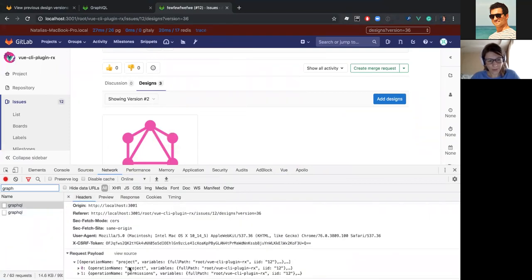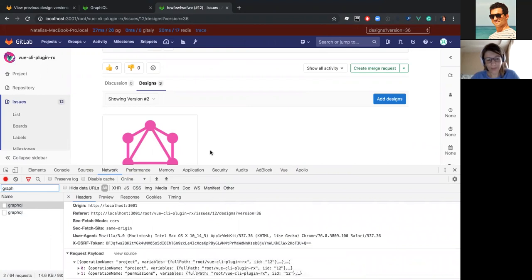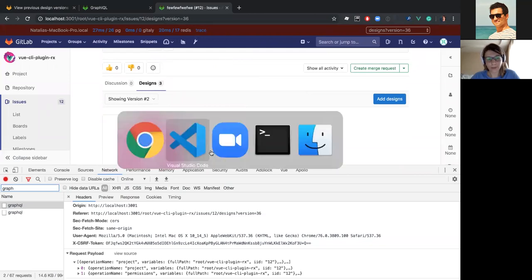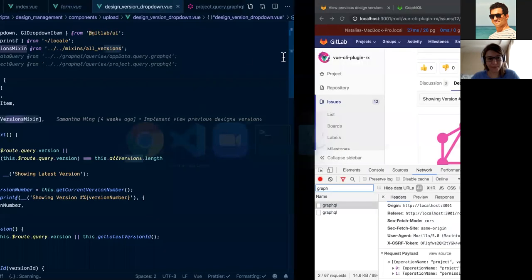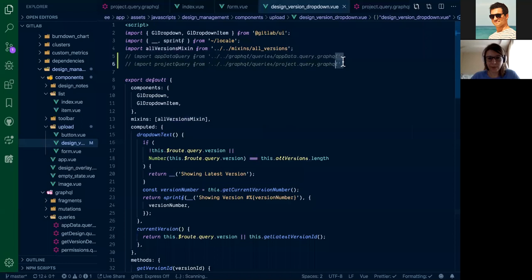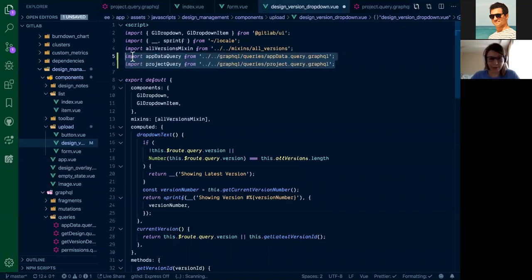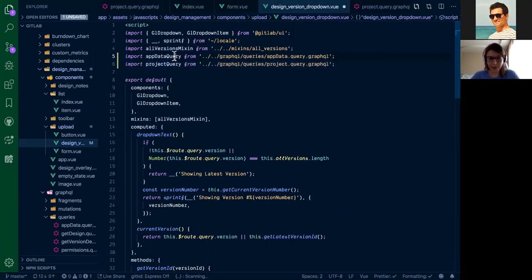As you can see here, we are fetching two queries, its permission and project. Let's try to move our AllVersions query directly to the drop-down component. To do so, I will uncomment these two queries. We are just importing queries from GraphQL files here.